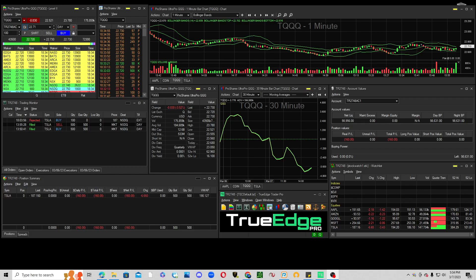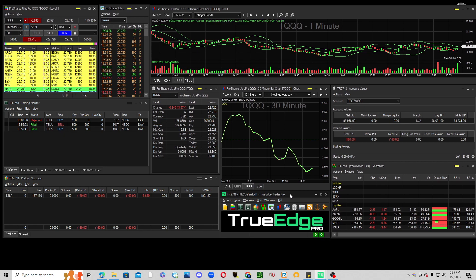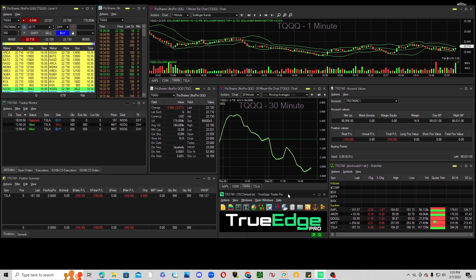Next I want to show you how to save a layout. I've rearranged my layout as you can see, and maybe I want to save it. I have to go to the main window here — remember, I can't move the main window anywhere, it has to stay where it's at. I can arrange my widgets around it.